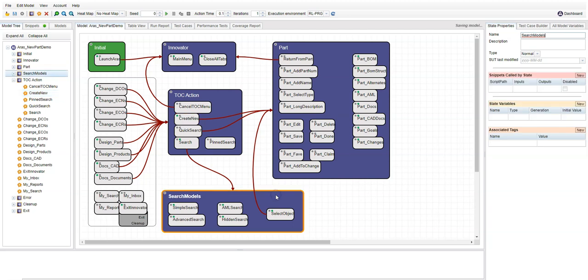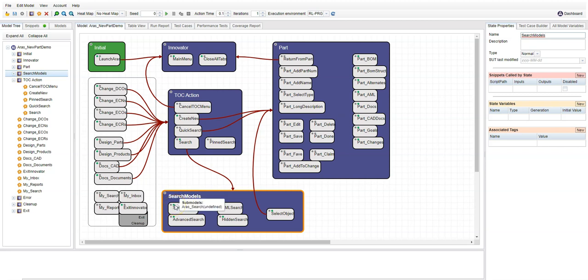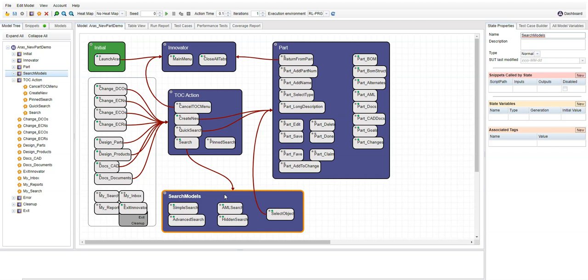If you look at the search functionality in the search model state, you'll notice each of them has a little green dot on the right side. That indicates that this action links to a separate model. We can pass information into that model, such as what type of object we're searching for, and all the functionality related to the AML search or an advanced search can be stored in that separate model. This allows us to test just the advanced search or to use the advanced search as part of a larger use case.